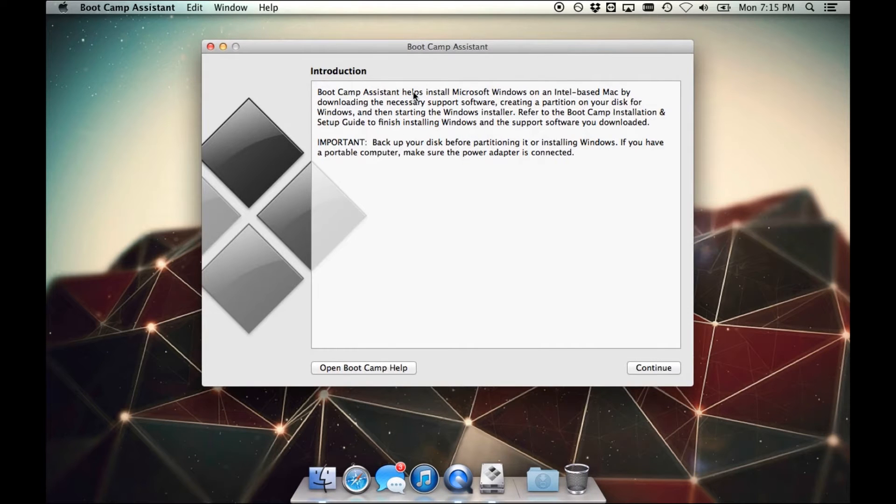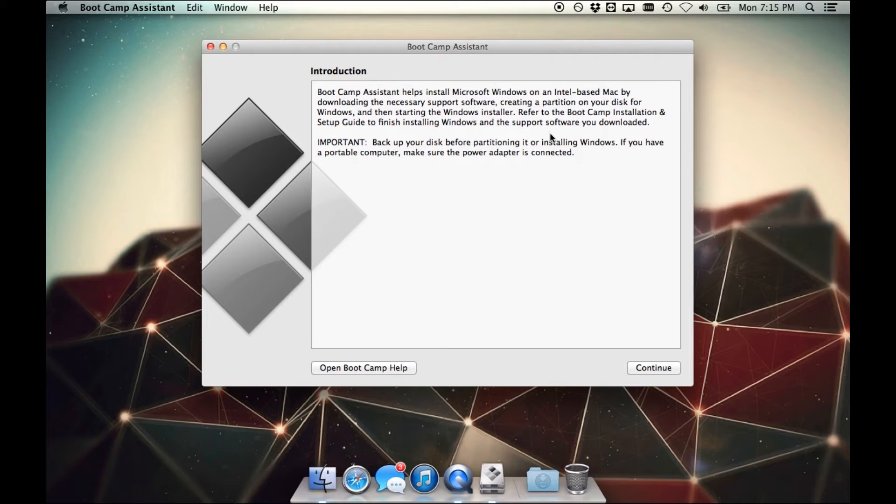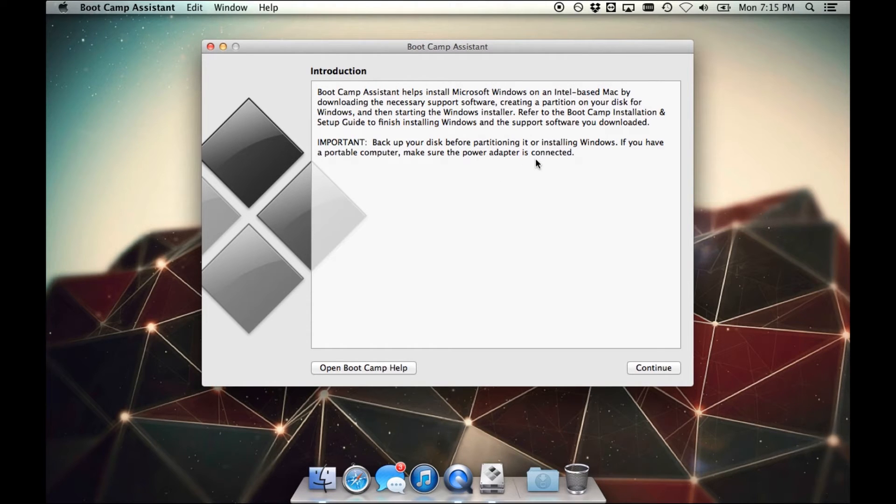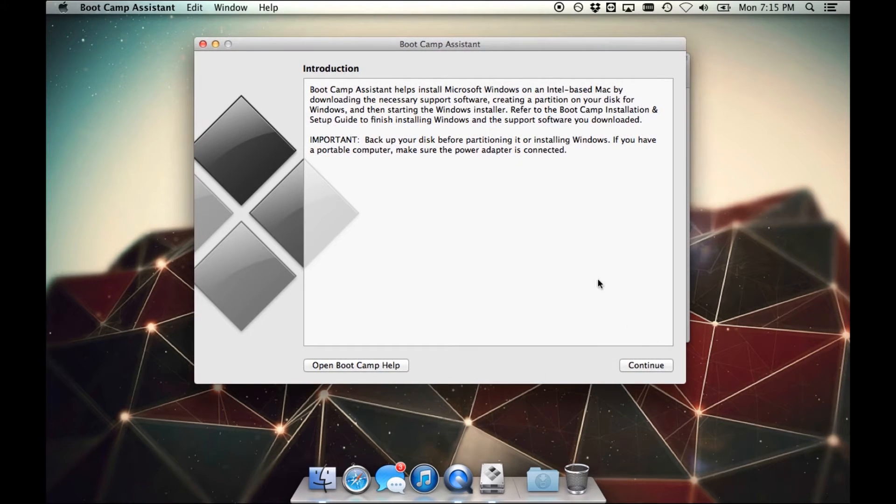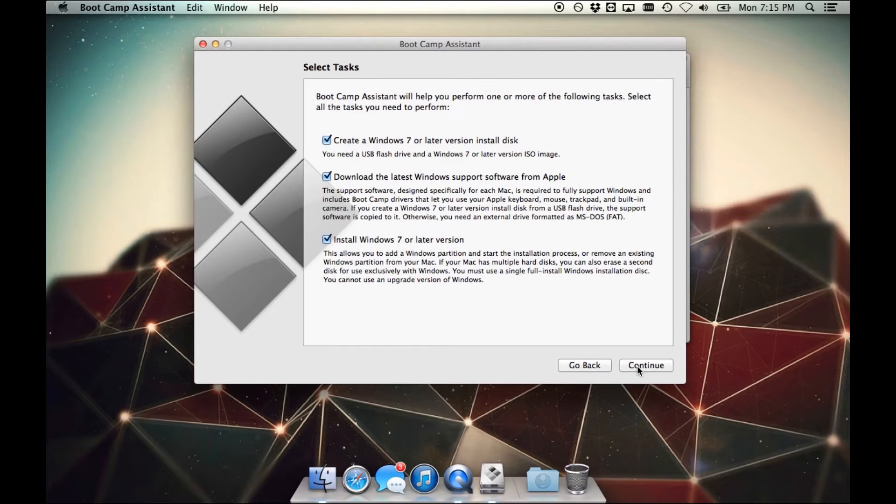So you can read through this. It's just an introduction of what Bootcamp helps you do. A reminder to back up all of your data on your computer in case anything goes wrong. I have yet to see something go wrong in the past, but you never know. So after you've read that, go ahead and click continue.